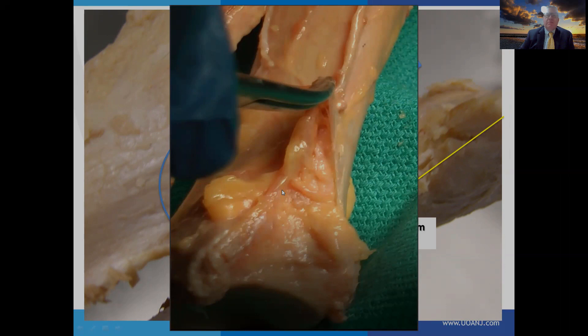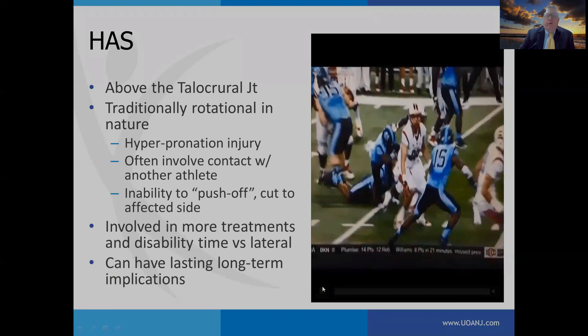Keep in mind that the syndesmosis is encapsulated, with a capsule that connects with the talocrural joint. This is important to note because an imaging modality like an arthrogram may be beneficial for determining whether or not there's significant syndesmotic injury.